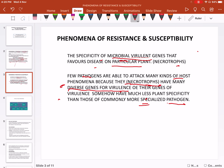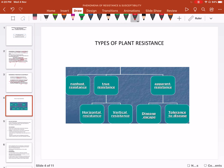Types of plant resistance — as shown in this chart: non-host resistance and host resistance. Under host resistance, there is true resistance and apparent resistance. True resistance is further divided into horizontal resistance and vertical resistance. Apparent resistance includes disease escape and tolerance to disease.